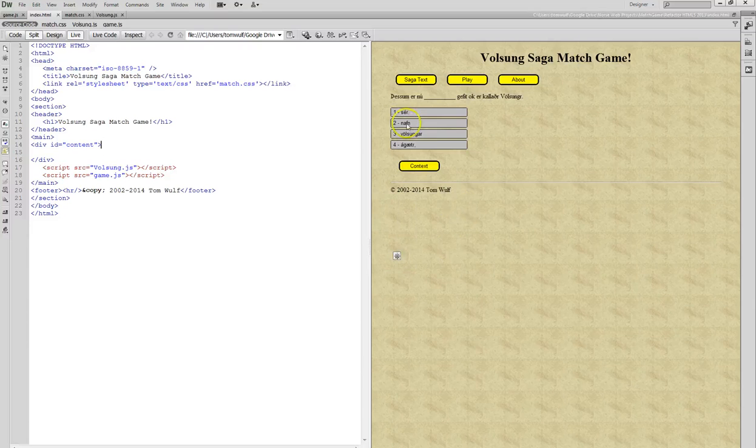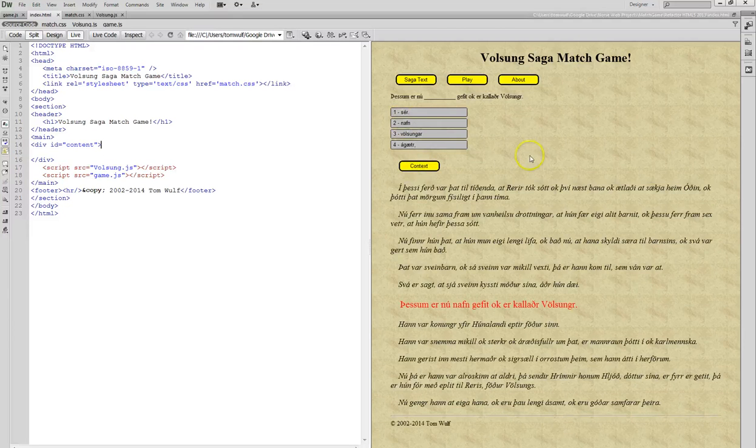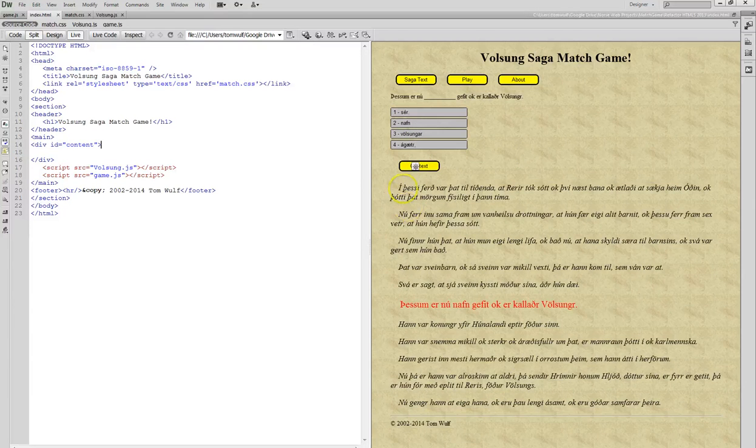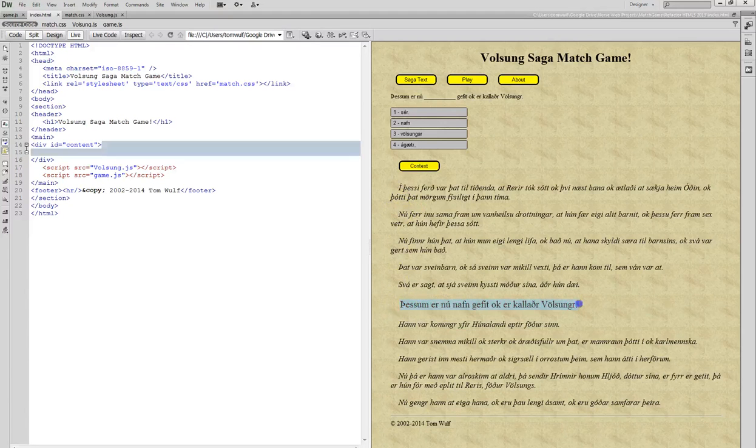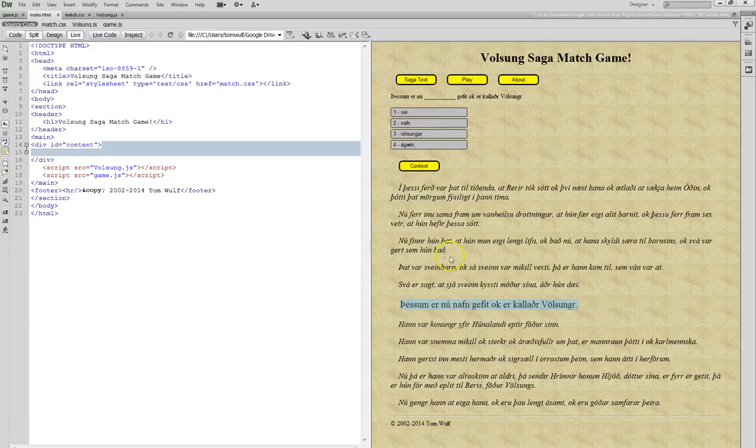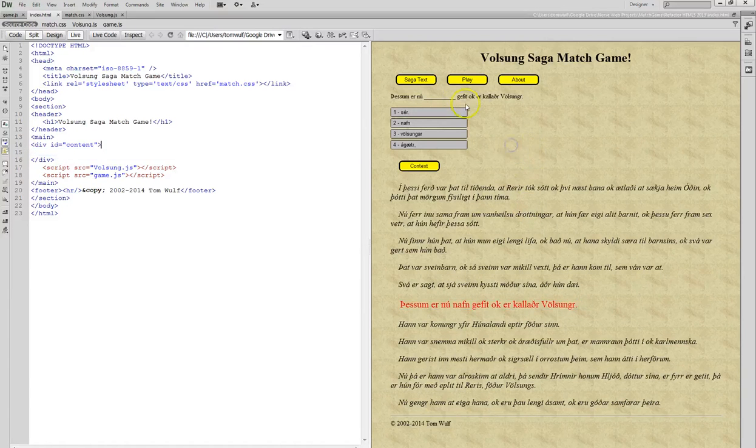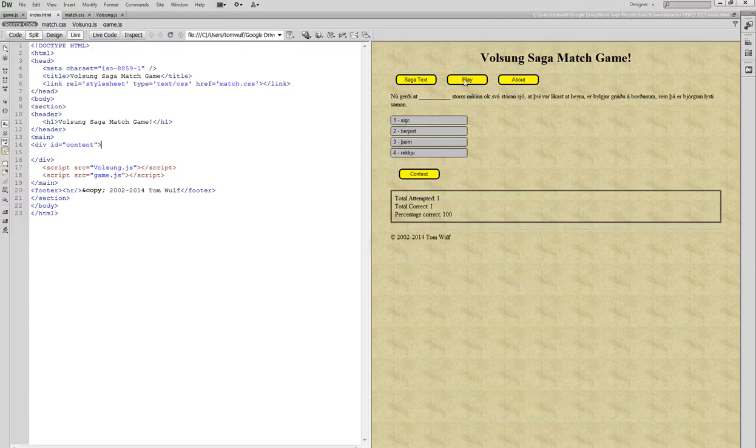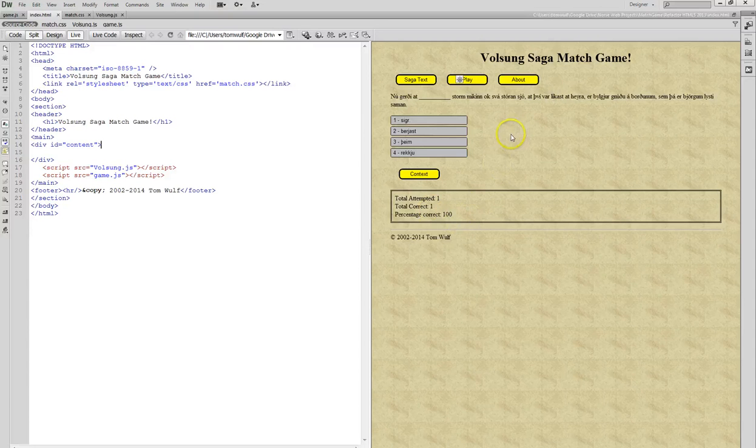If I want to see that in context, then I click context. Now it shows me basically like ten lines of the saga. And here's the very same sentence that we just guessed. So that shows me the sentence in the context of the entire saga. And then if I want to go back, I hit play. And now we have a display where we tried one, and we got one correct, and it kind of shows you a running total of how you're doing.